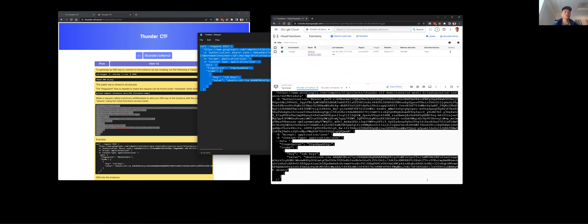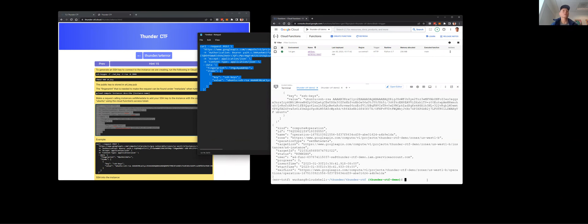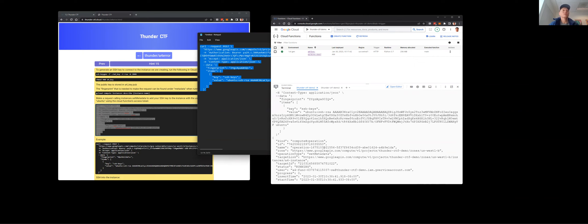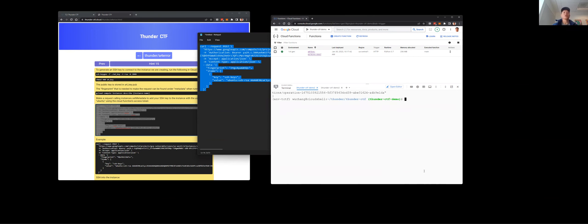Now I'll copy the corrected curl request and execute it. You can see this has been successful — it has added the SSH key I just generated to that virtual machine.